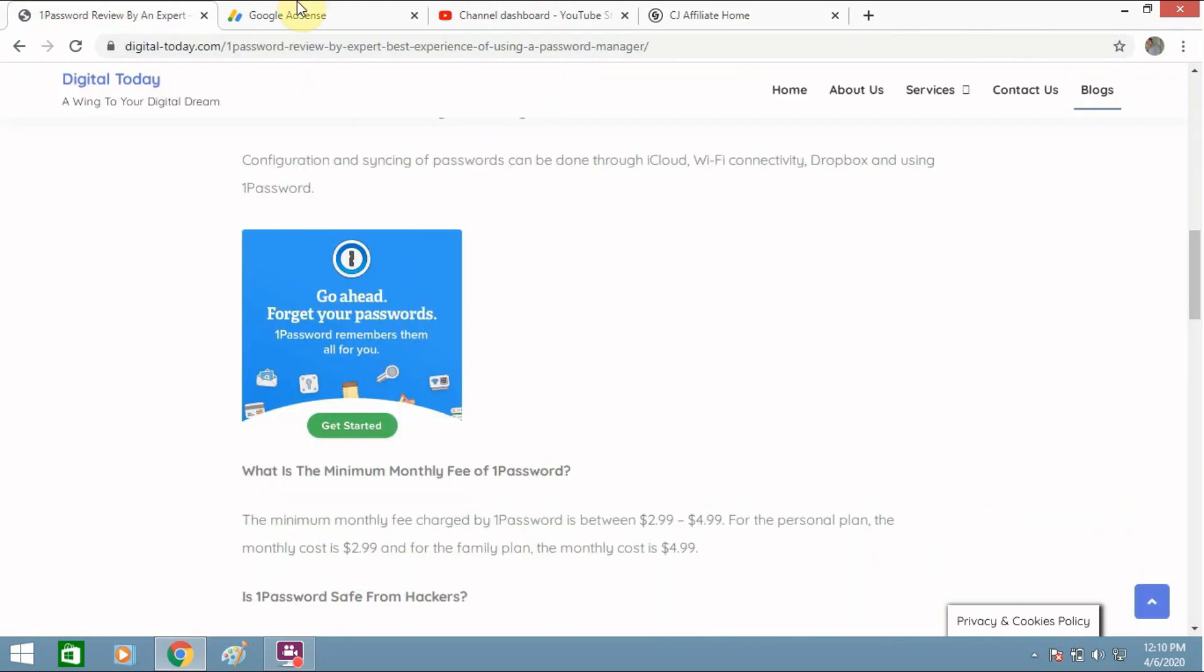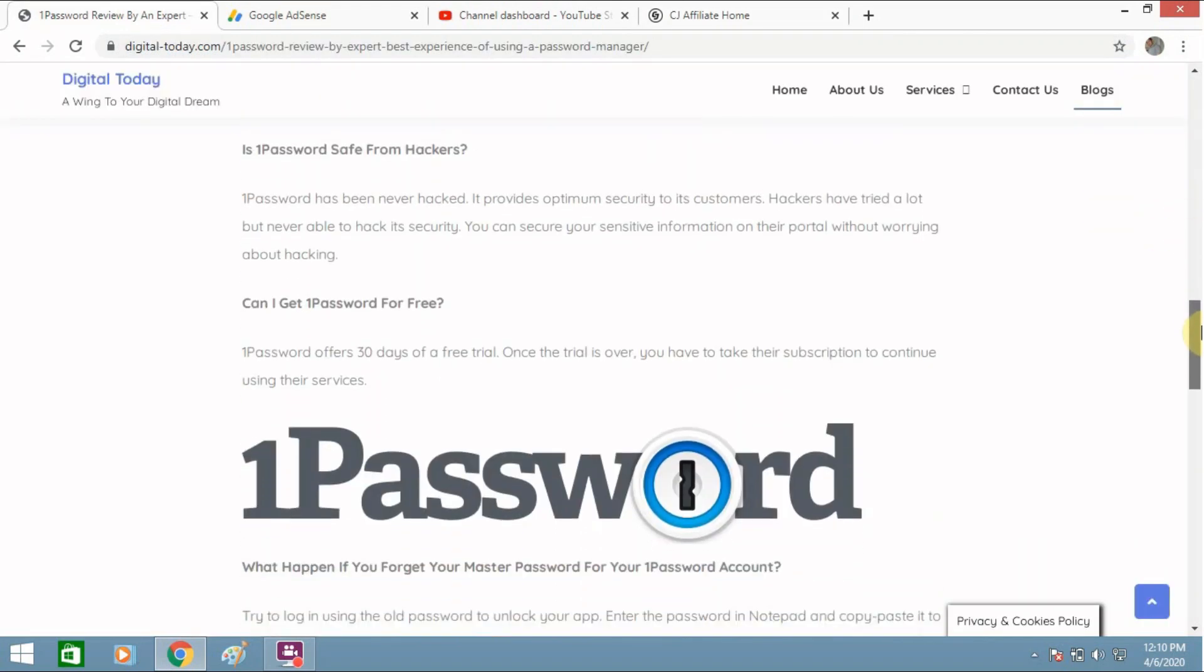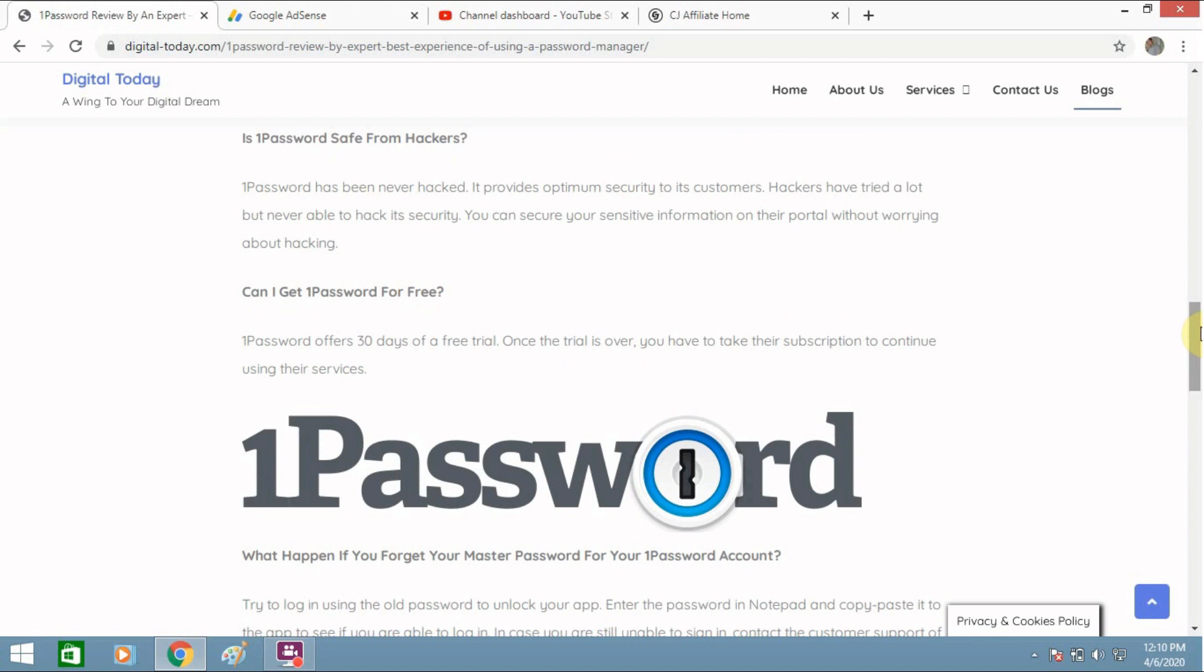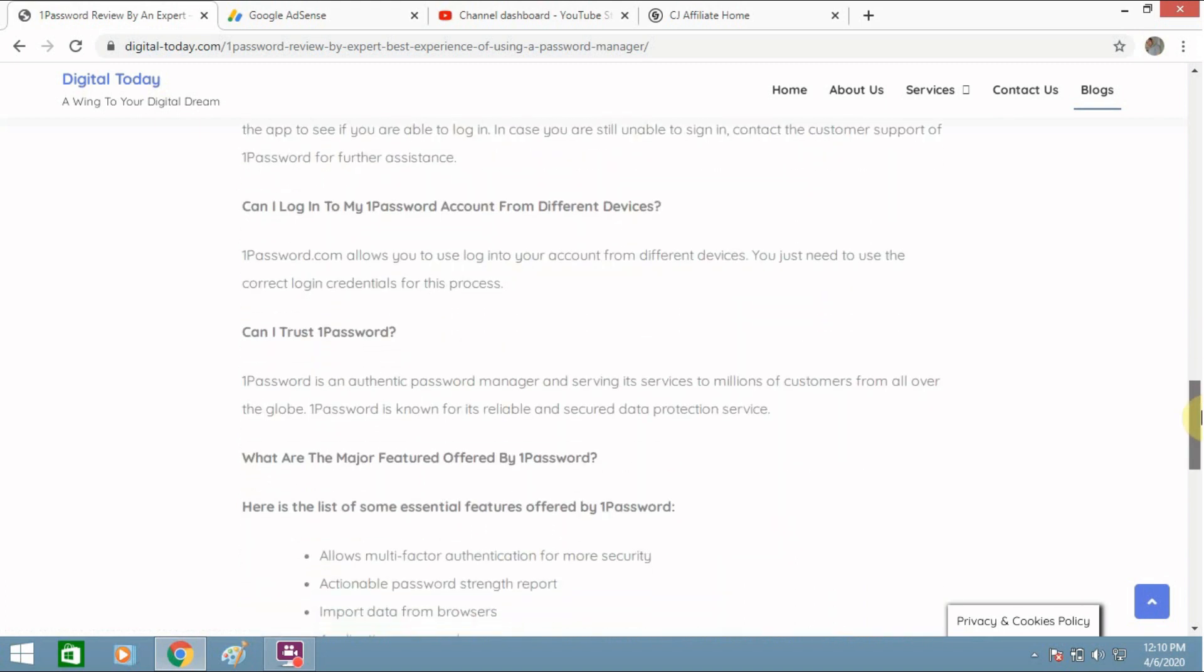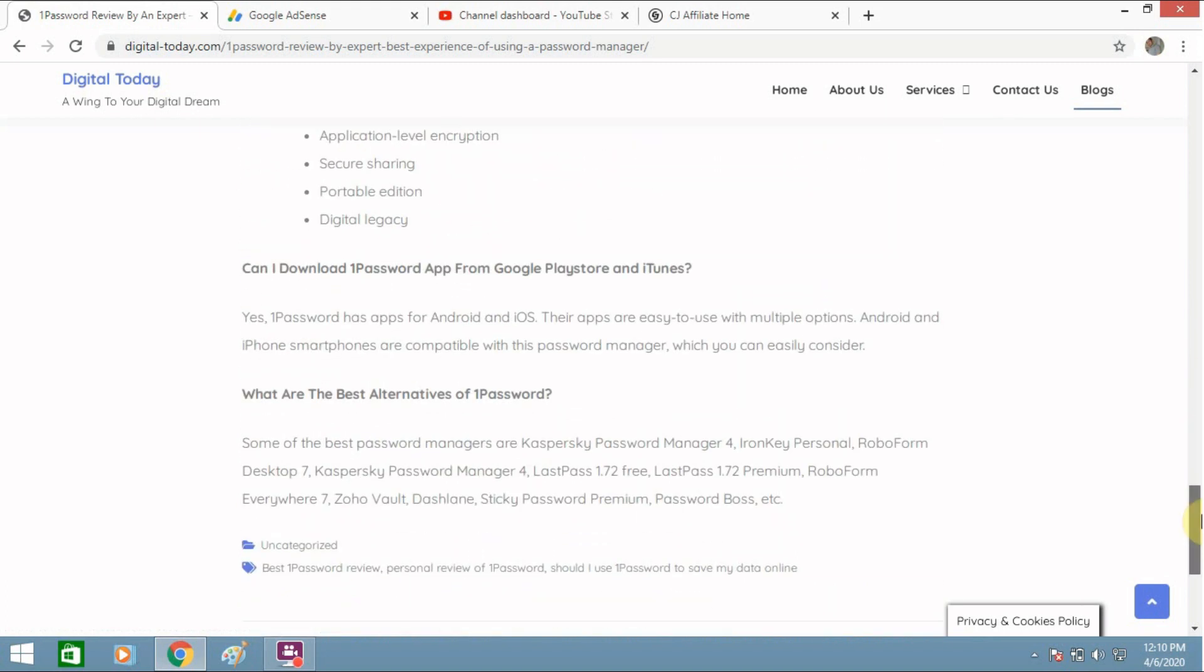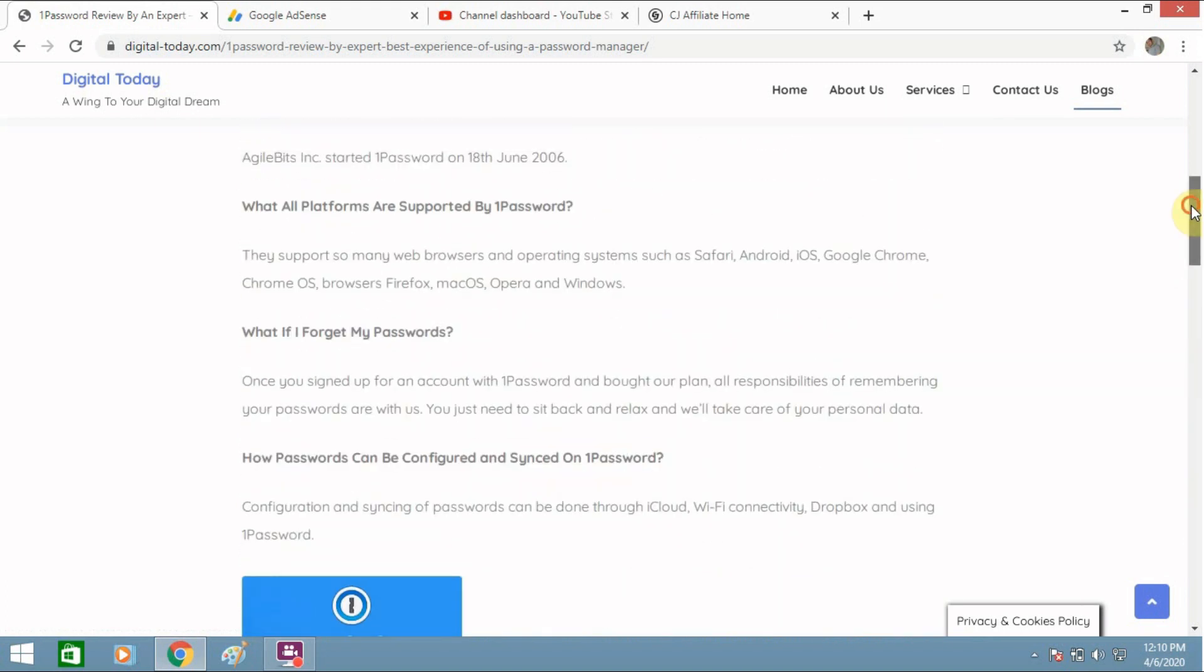And there are many other sites as well, many affiliate programs are available which you can choose. You can see this, this is a link at the bottom. Whenever someone gets this service I will get a commission out of it.